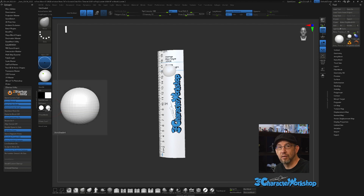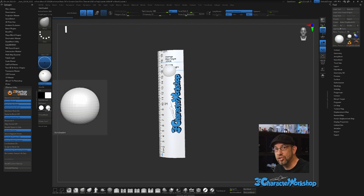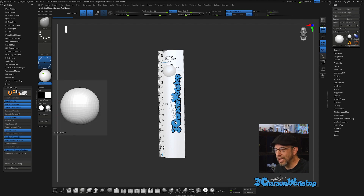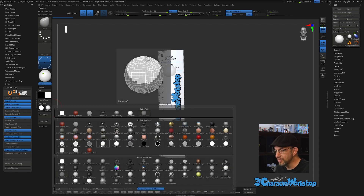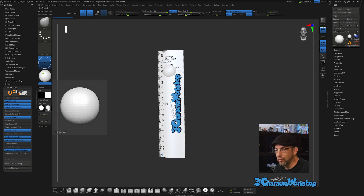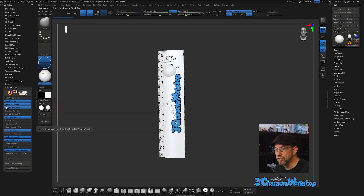Store Material — I leave this on. My favorite material is Skin Shade 4 because I don't like using heavy materials that obscure the poly paint underneath. So I'll use Skin Shade most of the time and leave Store Material turned on.